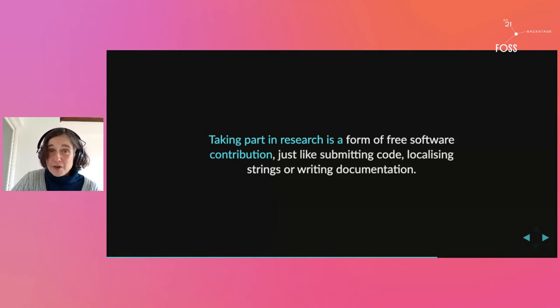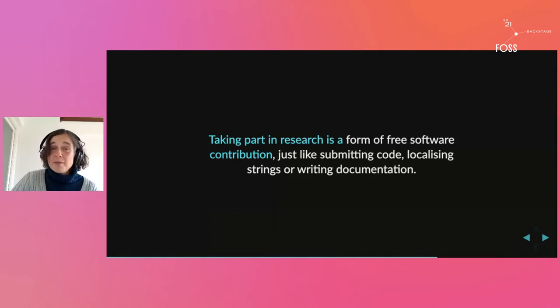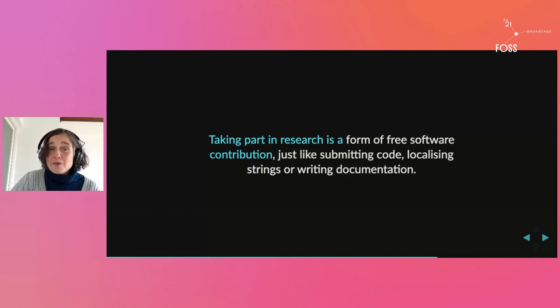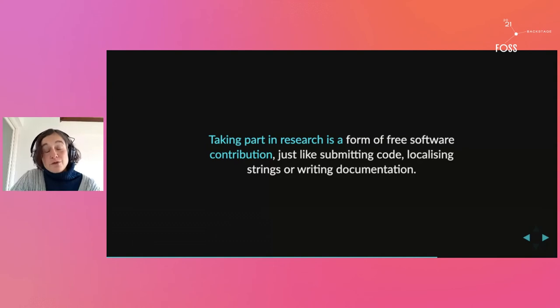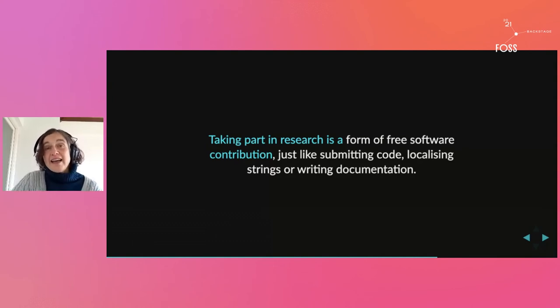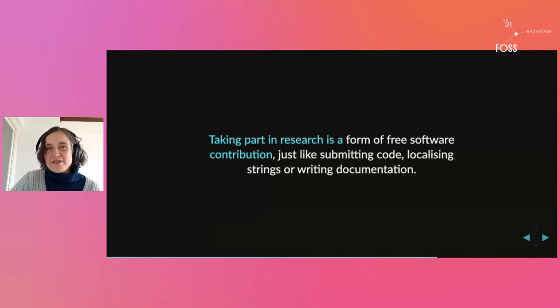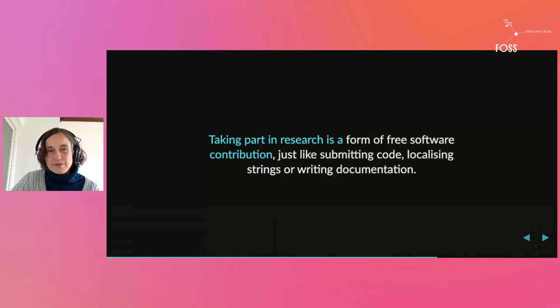So it's very likely that some of your user base would be willing to help you just for the pleasure to help a free software project. Remember, research is a form of contribution to free software even if we're not used to thinking of it that way, and we should really start considering and valuing it.